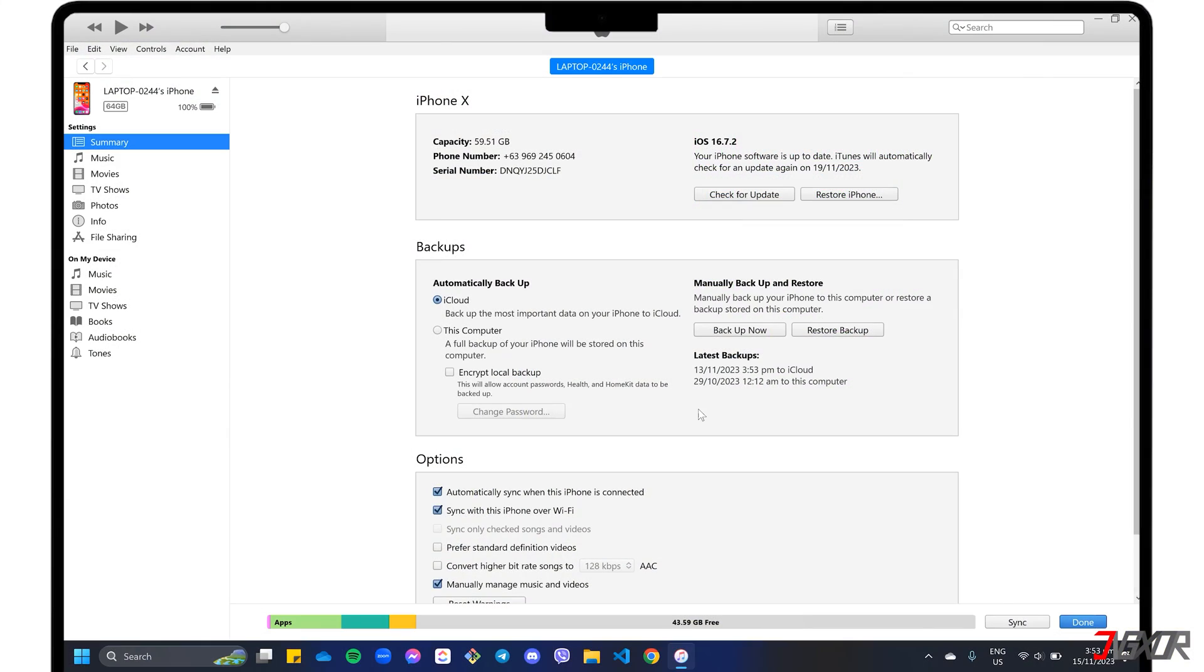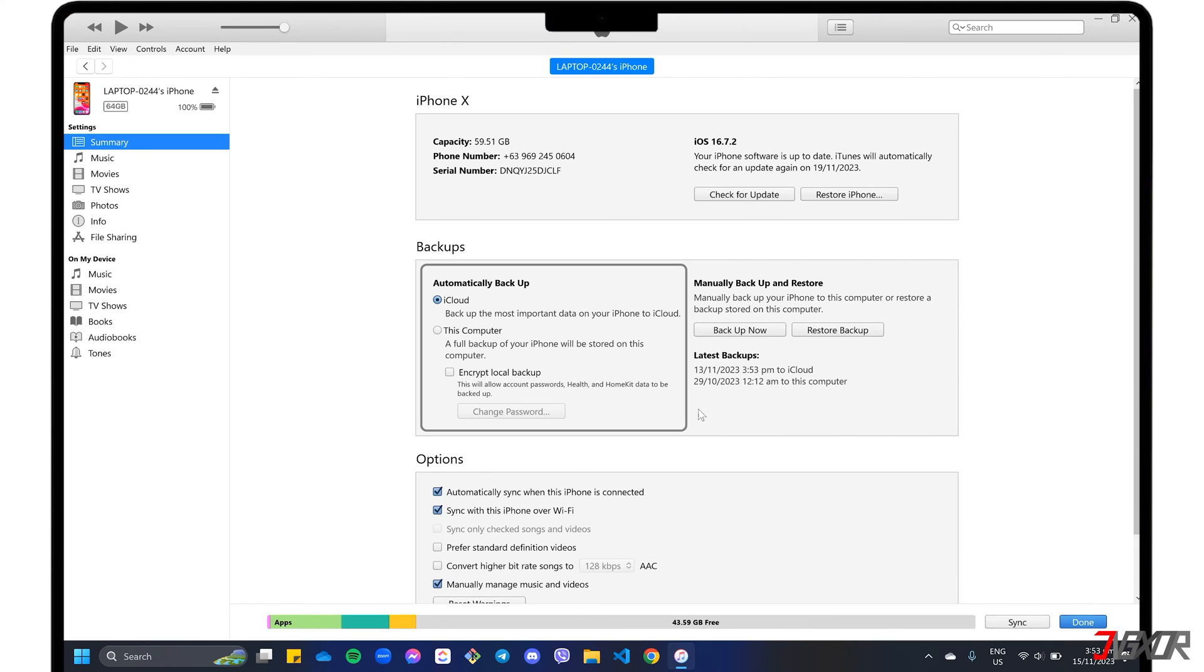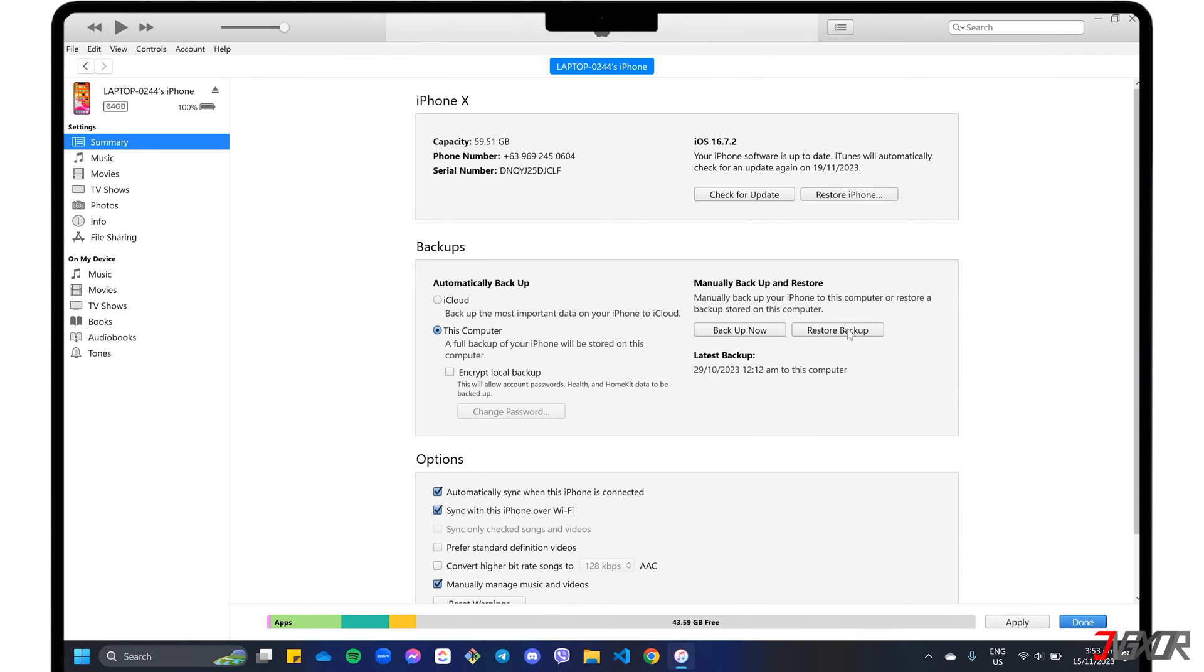Next, refer to the Backup section. Choose the specific storage where your backup is stored and click Restore Backup. Select the backup version you want to restore to and follow the on-screen instructions to complete the process.